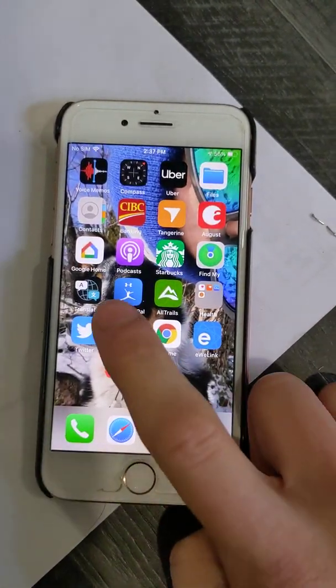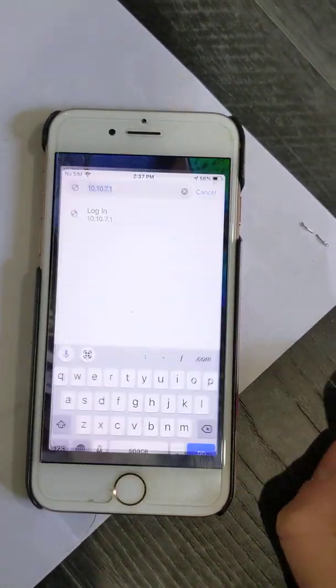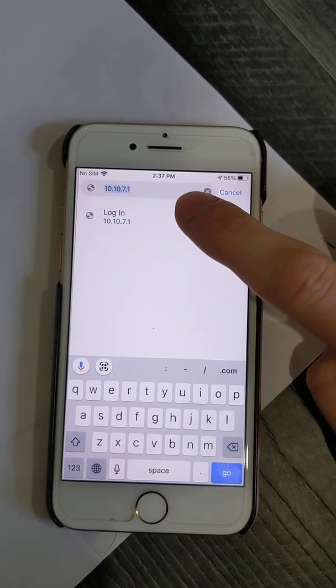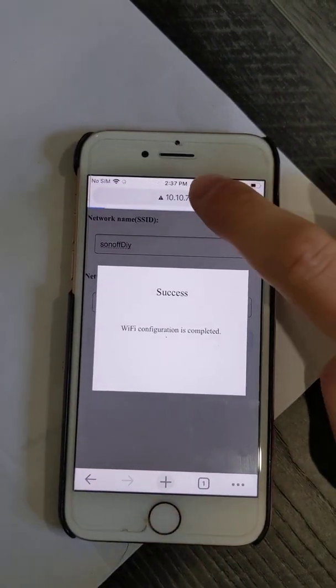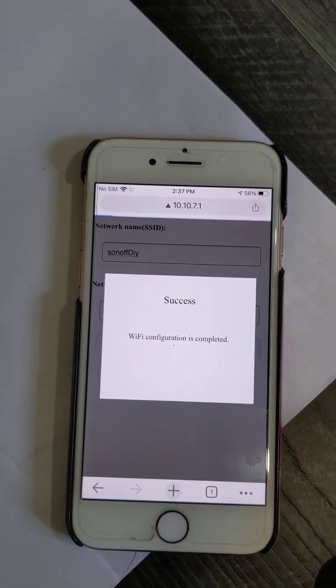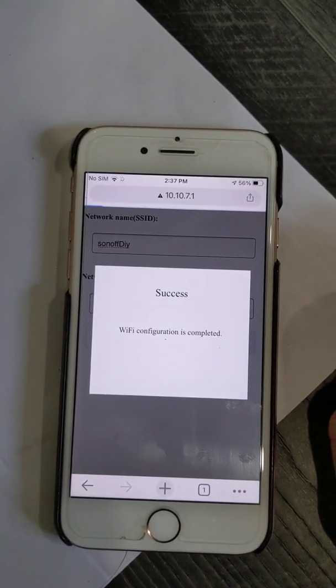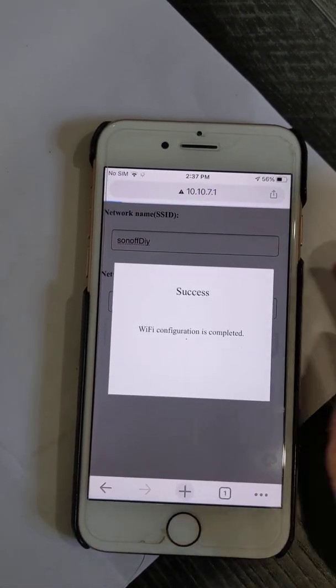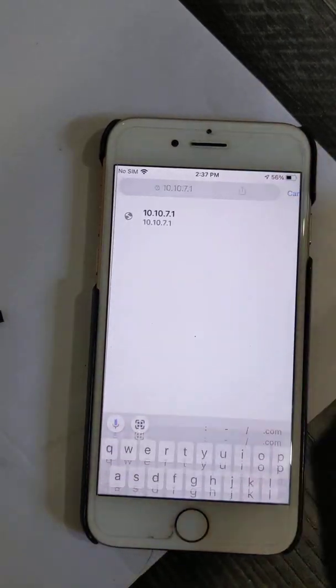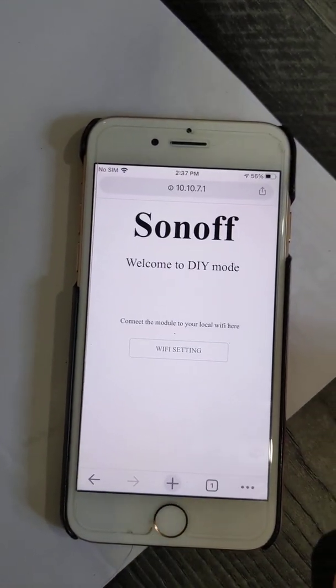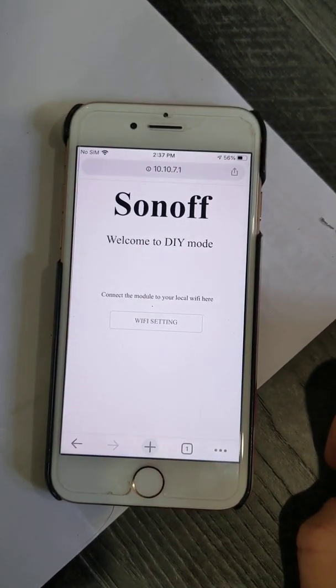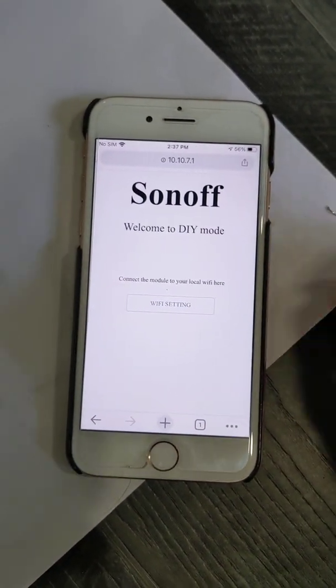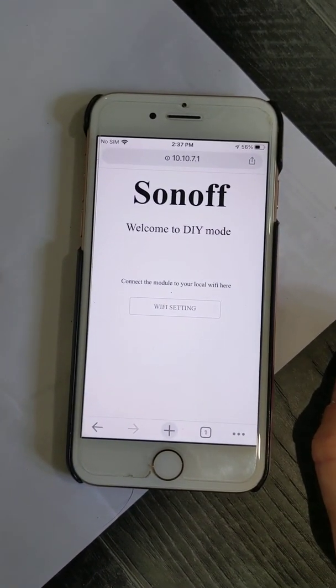Now we've got it flashing in compatible mode again. What I'm going to do on the phone here is jump over to my Chrome browser and go to 10.10.7.1. Just getting it to load here. There we go, so now we're on the Sonoff do-it-yourself mode. Sometimes it just takes a little second for it to load or to get running on the Sonoff itself.